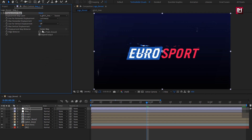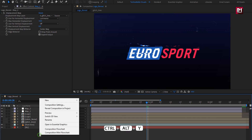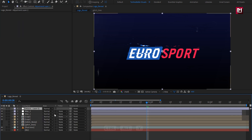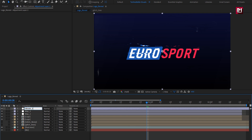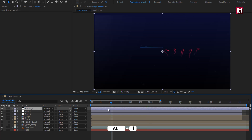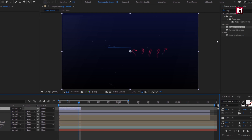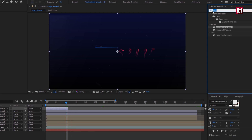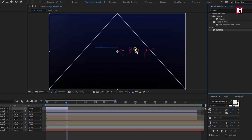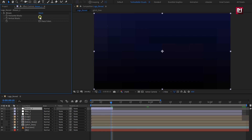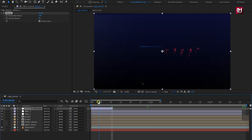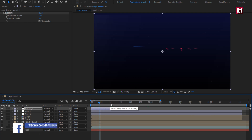Now create a new adjustment layer and name it as Mosaic 1. We will trim the layer at 10 frames. For this layer, in Effects and Preset, search for Mosaic and add it to the Mosaic 1 layer. Set Horizontal block to 160, Vertical block to 90, and select Shape Colors. We will place this layer at the start of 10 frames.